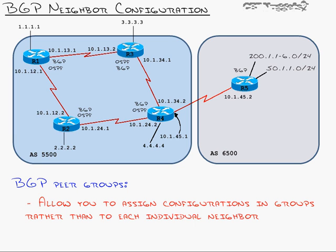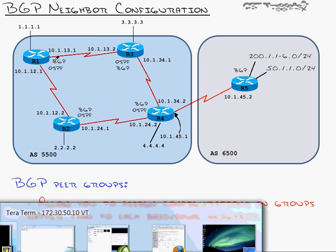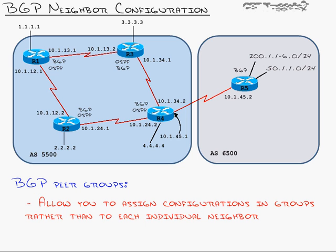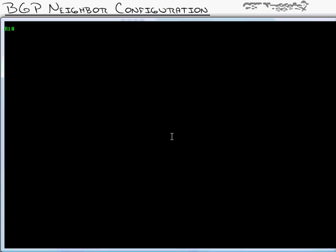So what we did to fix that was we changed the next-hop self on Router 4 so that Router 4 would say, I'm going to be the next-hop for all these routes coming in. And then we turned off synchronization. Now what we ended up with was a broken scenario with Router 1. Let me show you.